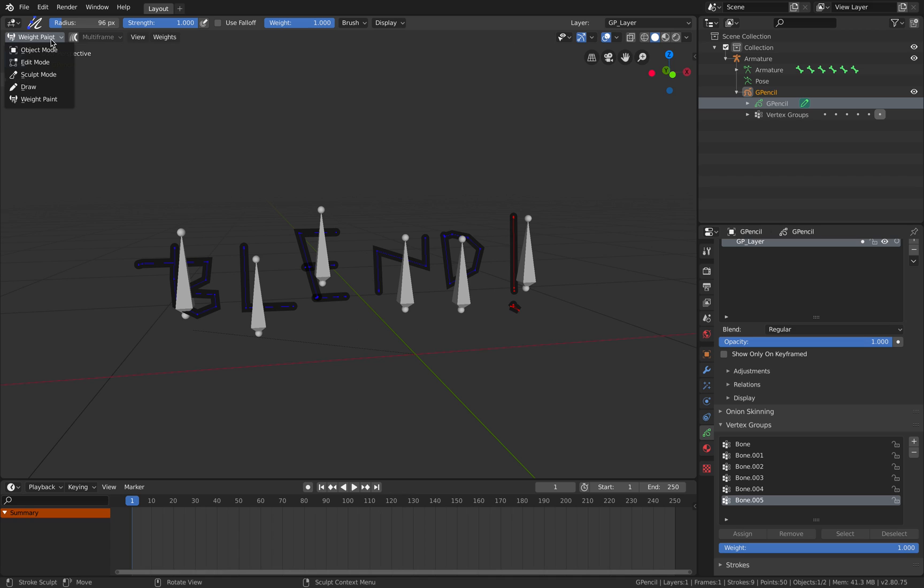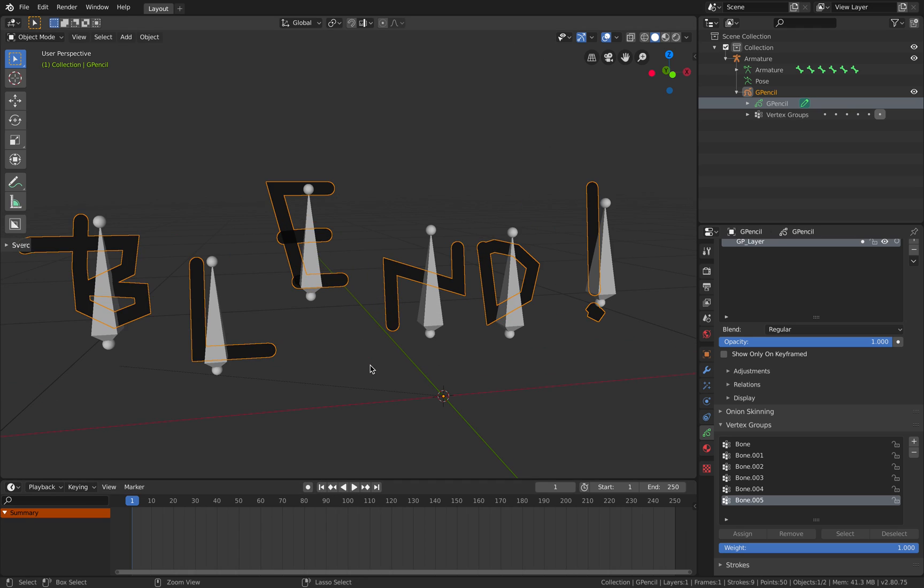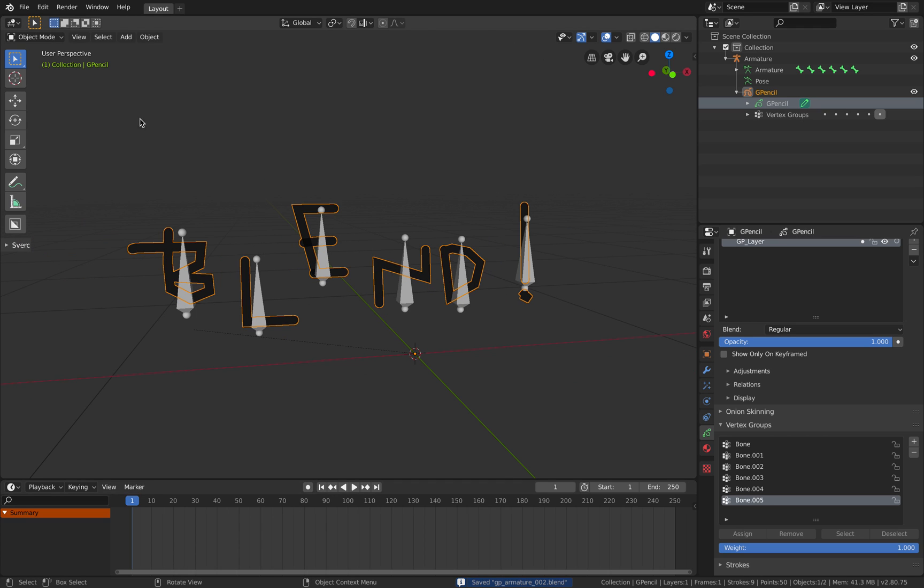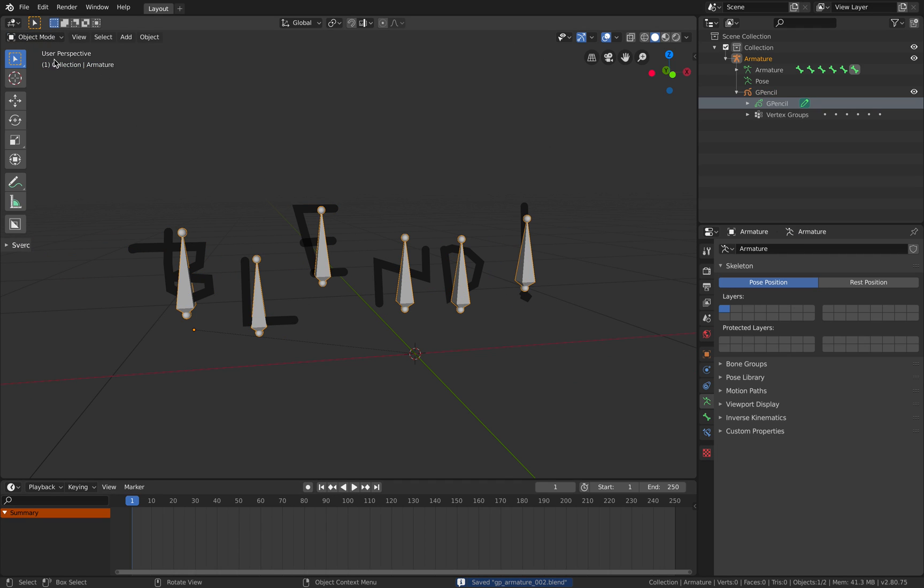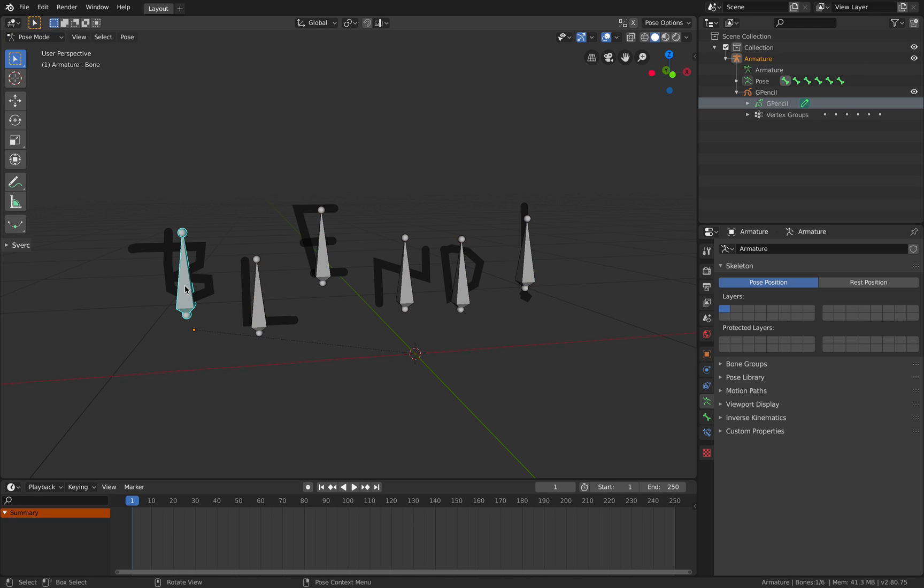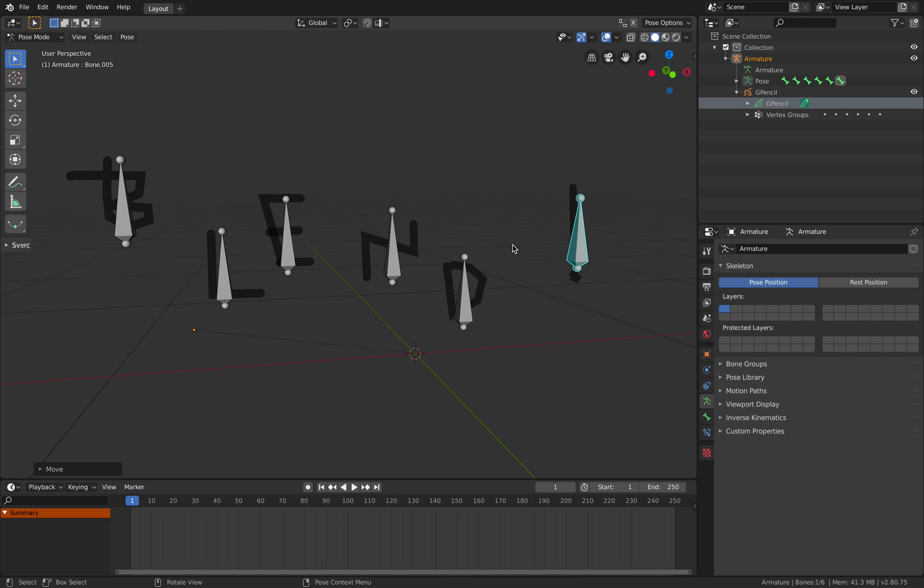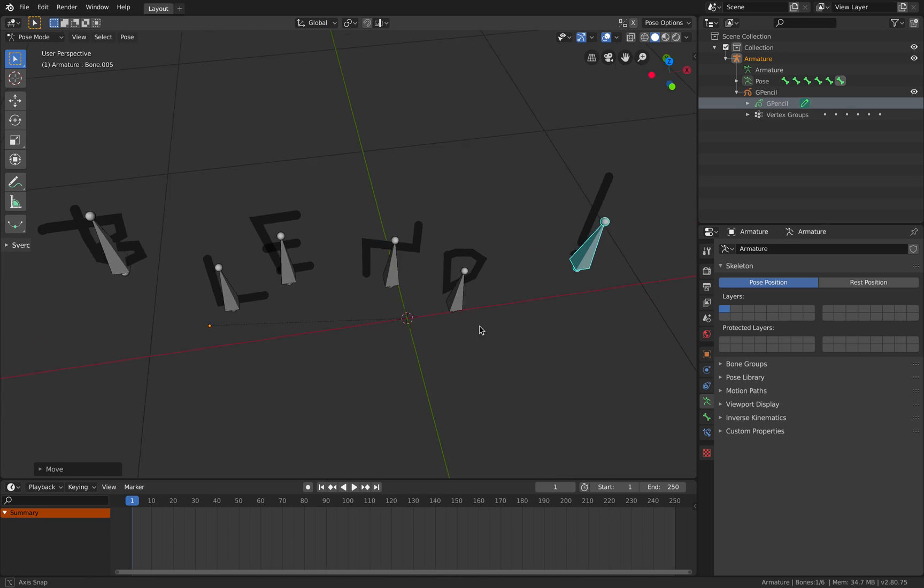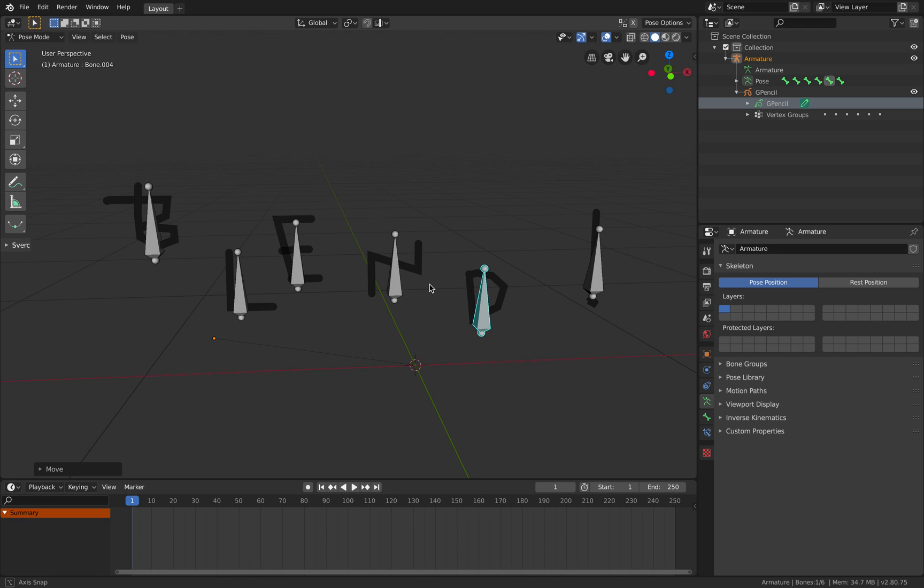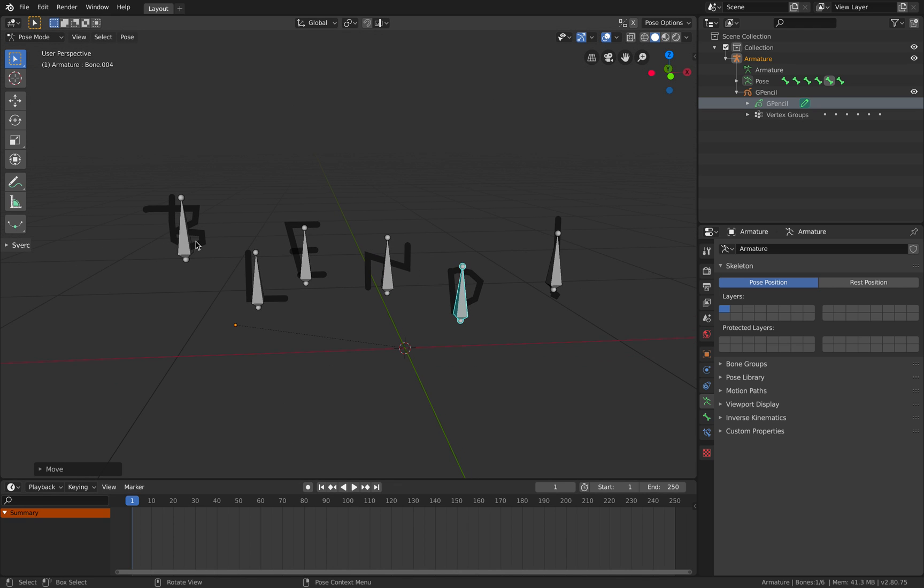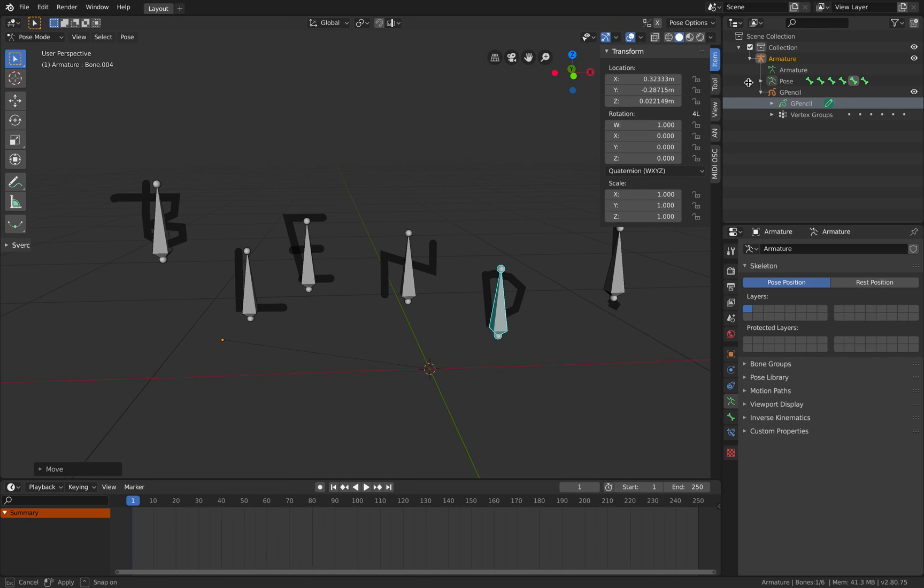So we are done with weight painting. What I do notice is that if you're doing weight paint on different frames it's going to give you a different result. So be careful with that. Be very careful because you don't want that. So now we have the bones controlling our grease pencil. We're done with this. We can actually play around with this. You can start keyframing animations.